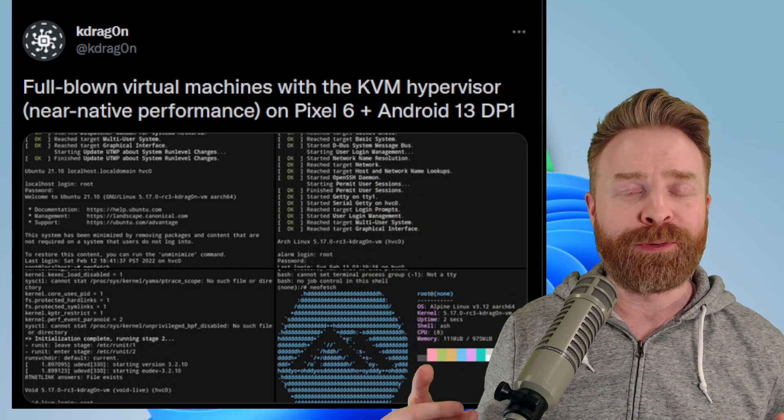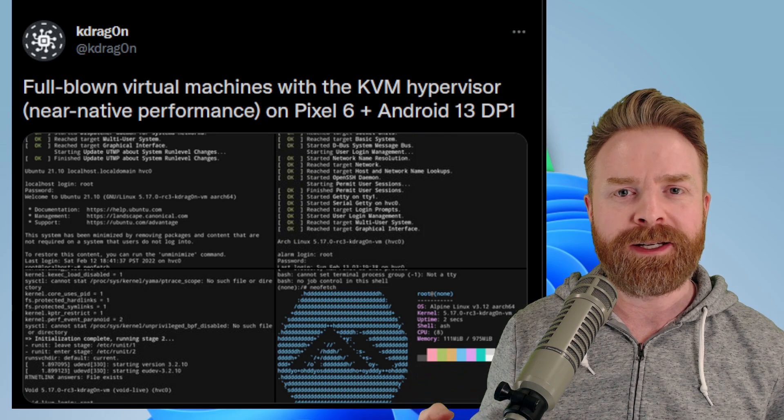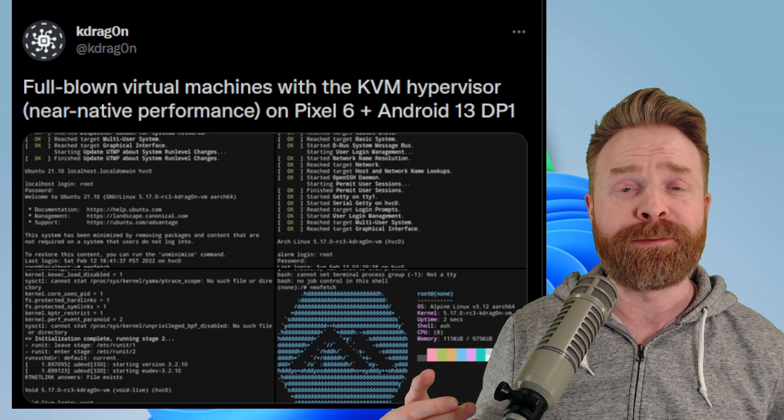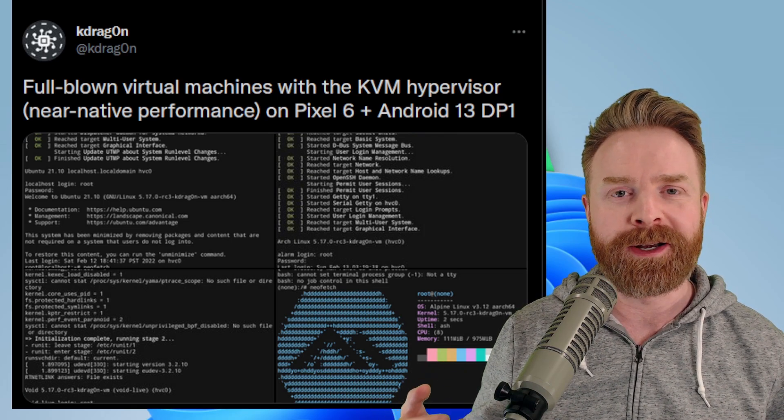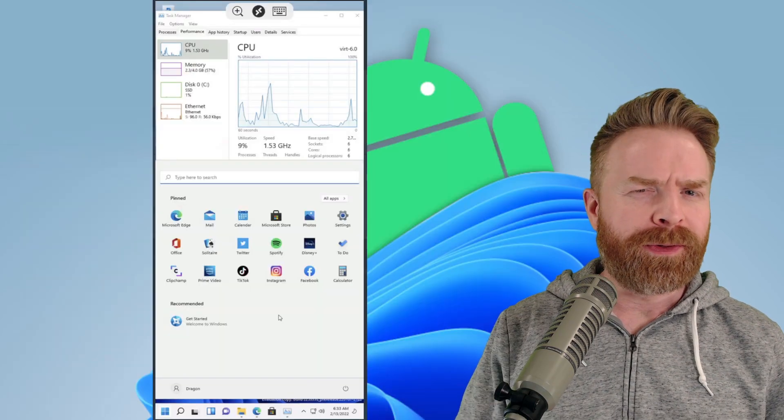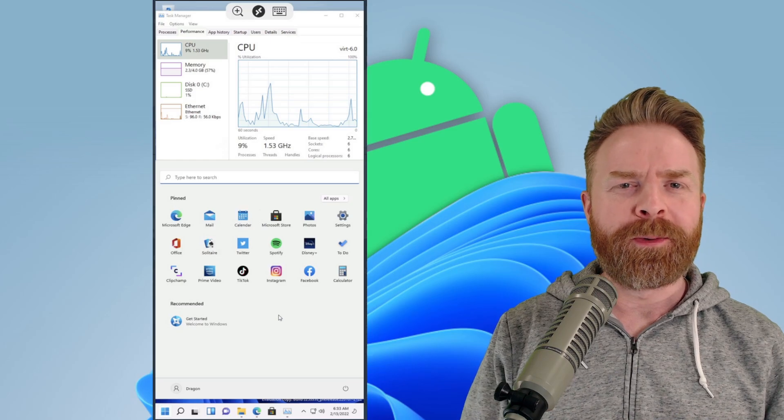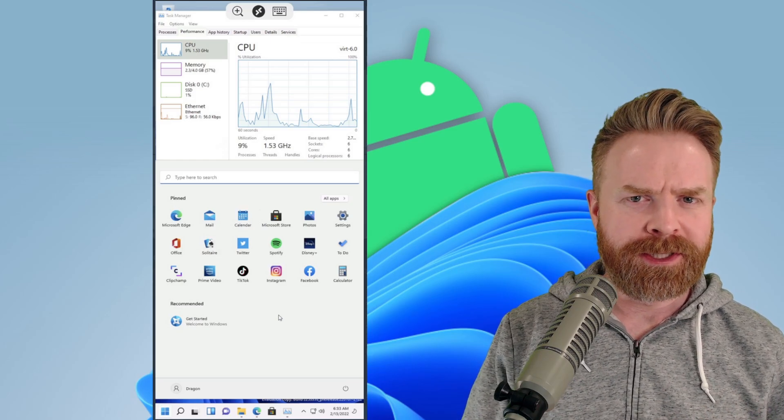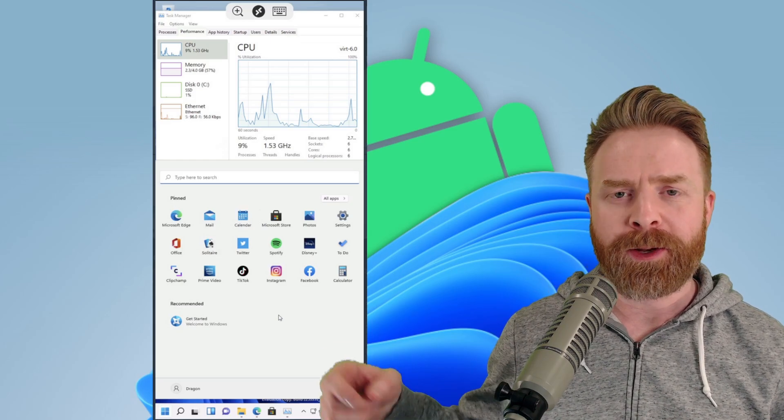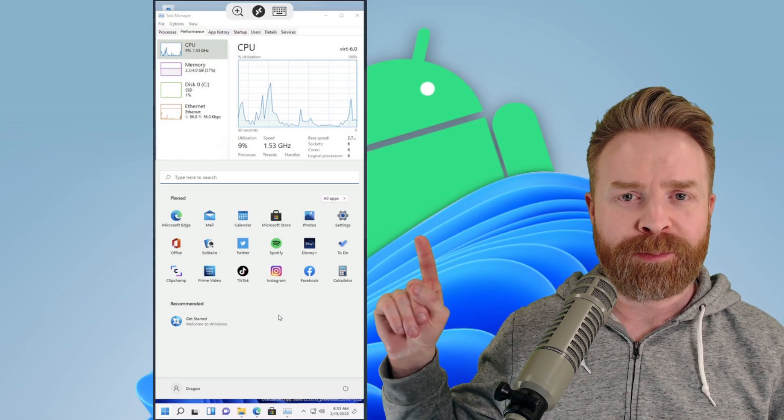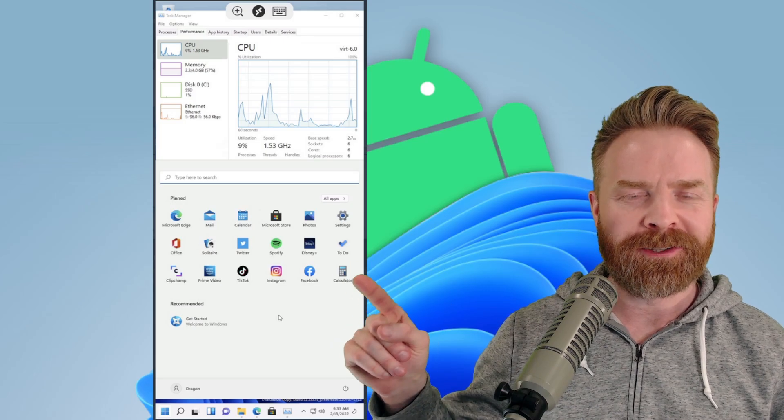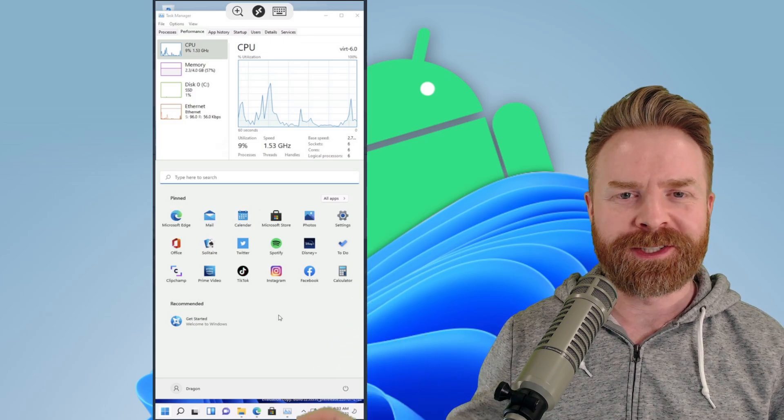KVM is new for Android 13. It's normal in Linux, but this is the first time it's been on Android. So with a lot of tinkering around, K-Dragon was able to use this new feature to get Windows 11 booting as a virtual machine on their Google Pixel 6.